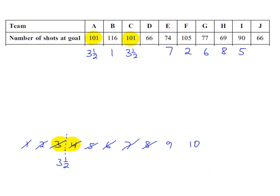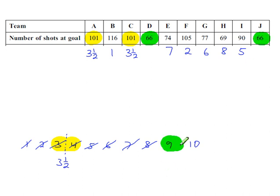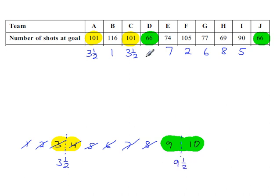And then we have the same problem again. You have two values which are exactly the same. So we use the next two ranks here. Take the average of these, which will be 9.5. So 9.5 here. 9.5 here. We've used both of these.